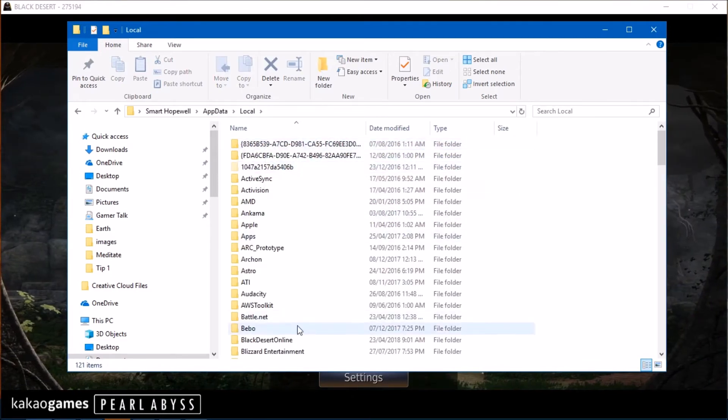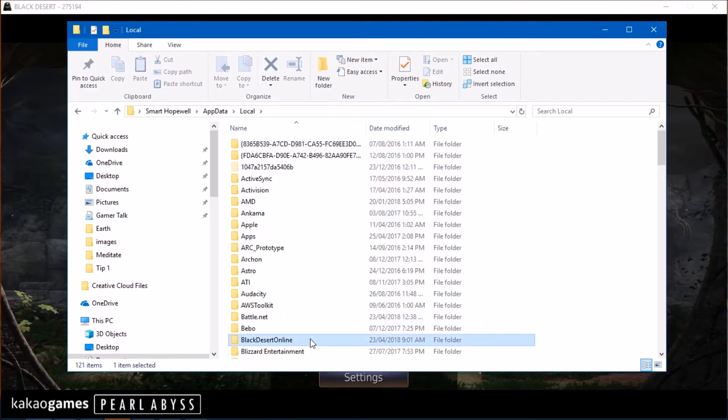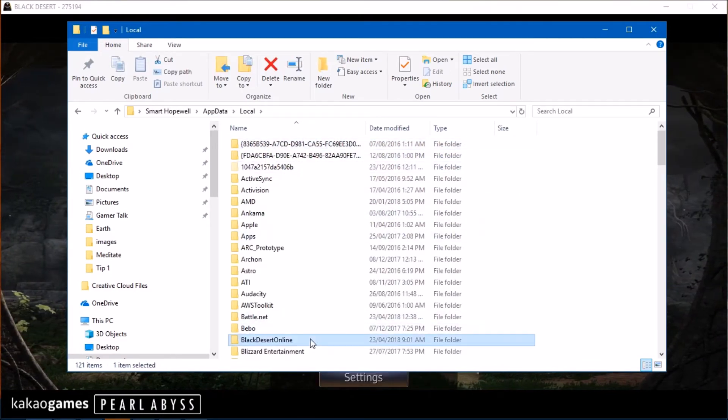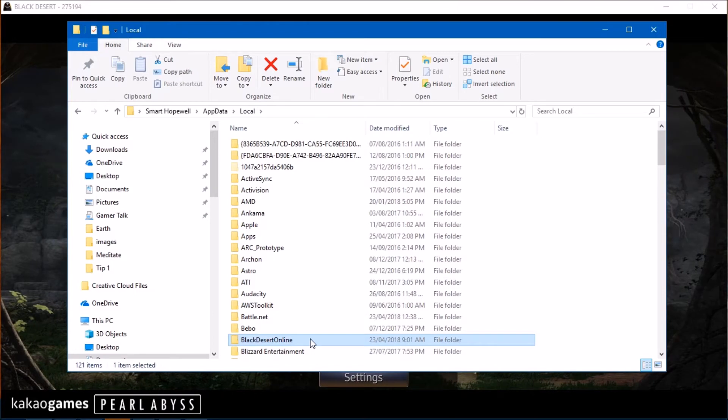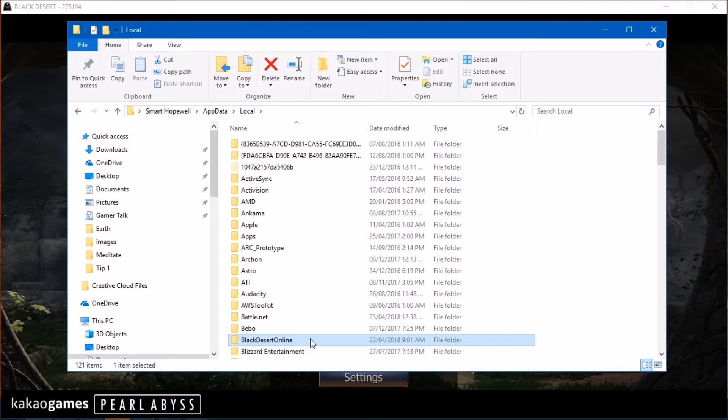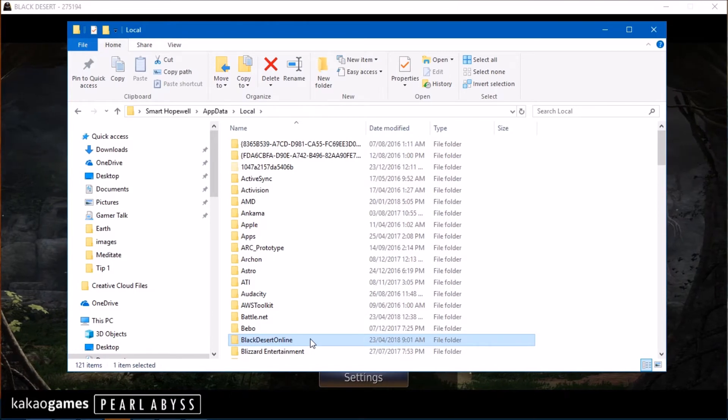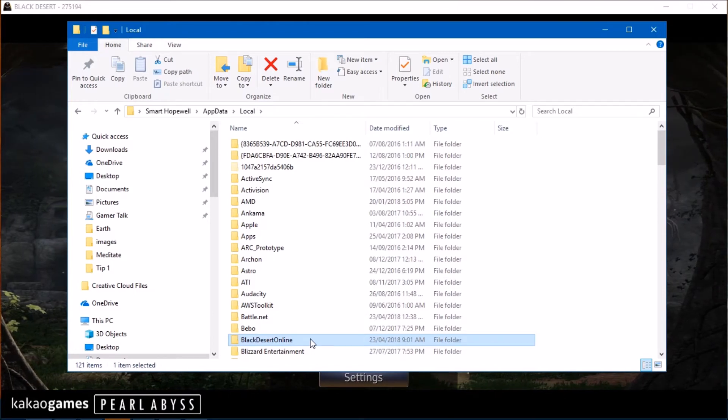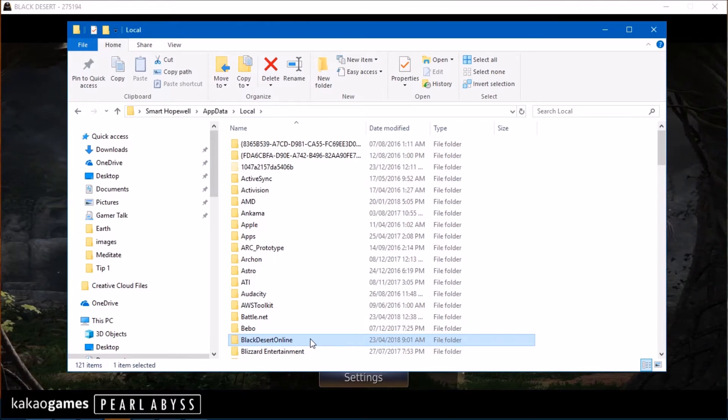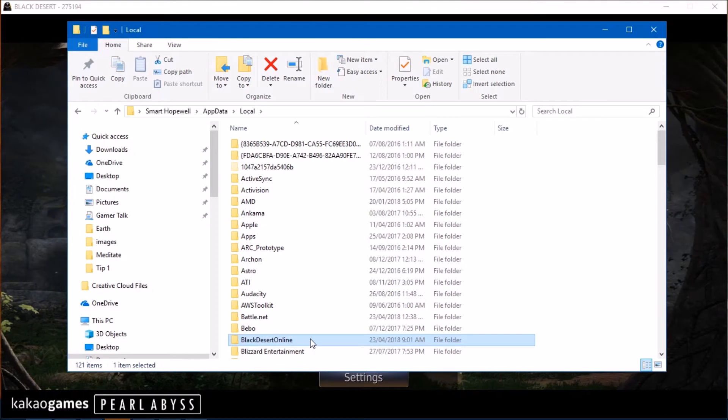Now, yep, Local always has a Black Desert folder. Delete that and then immediately delete it from the recycle, the recycling bin as well on your desktop.